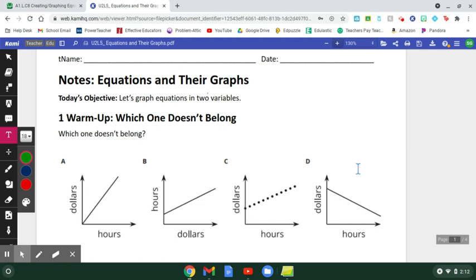Hello, wonderful algebra students. This lesson is going to be on equations and their graphs. This is going to be going back to some of the stuff we had seen with graphs and equations in pre-algebra. We're going to be reviewing some of that and then building on it as we talk about how to graph equations in two variables.